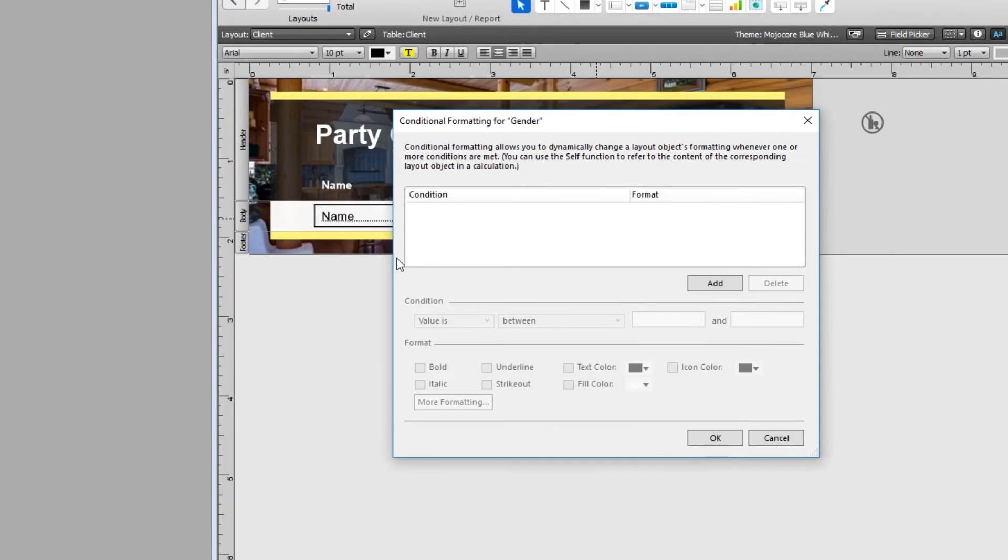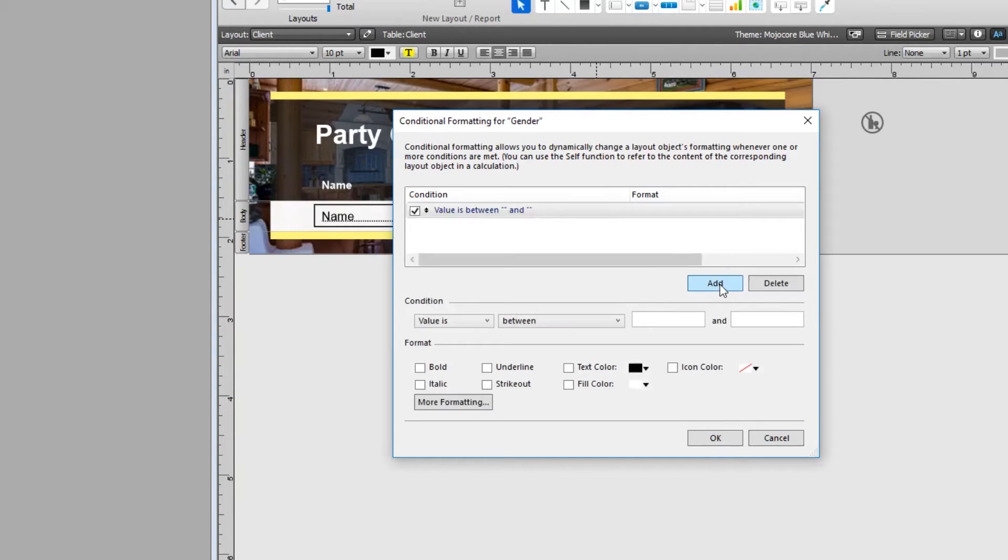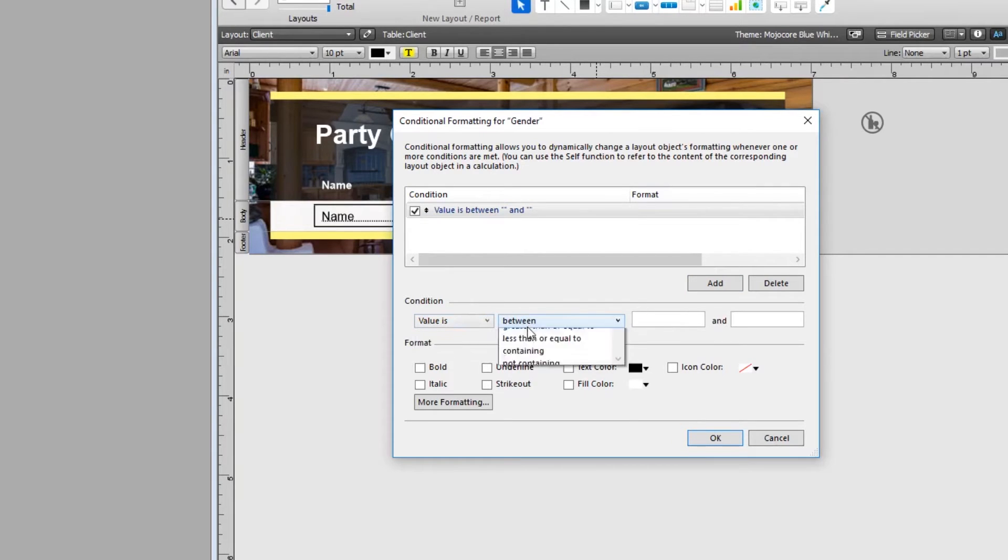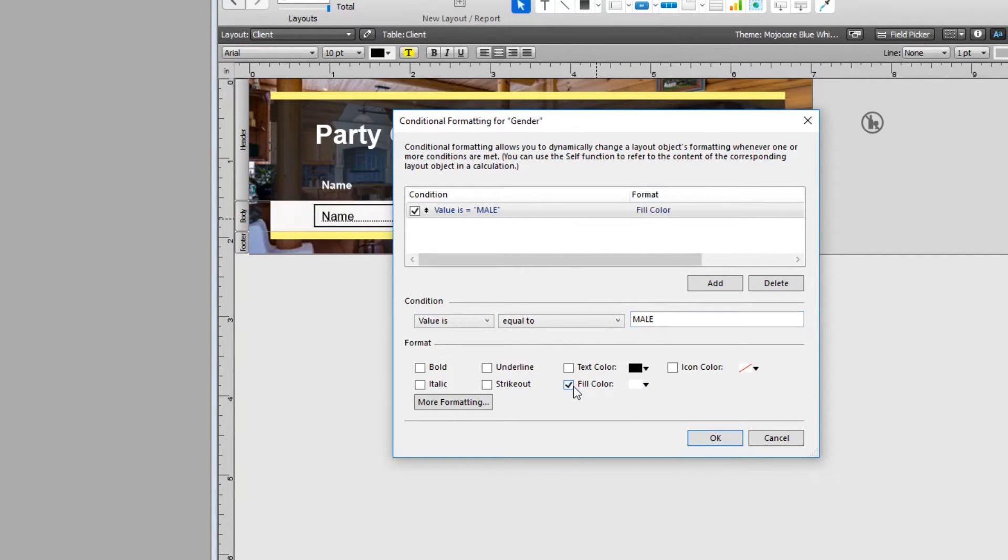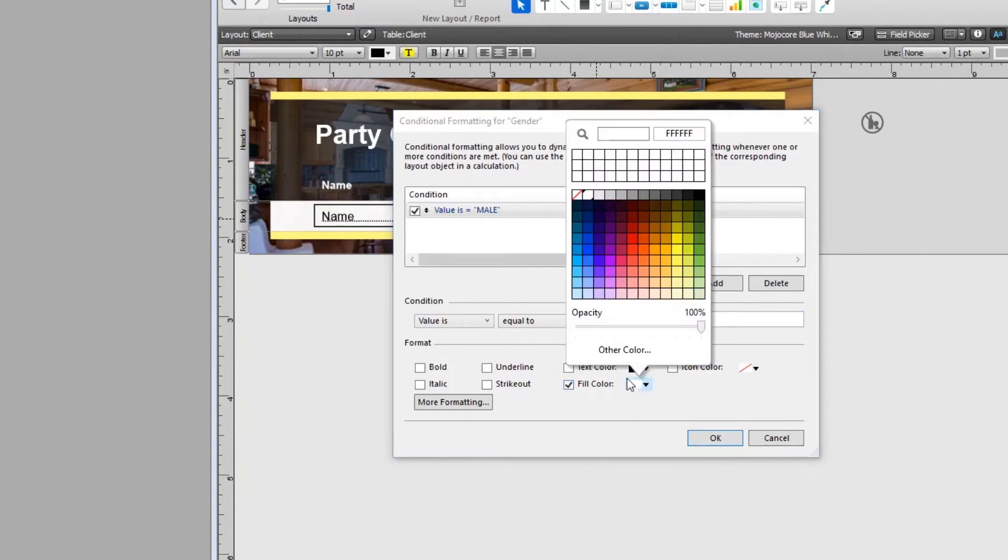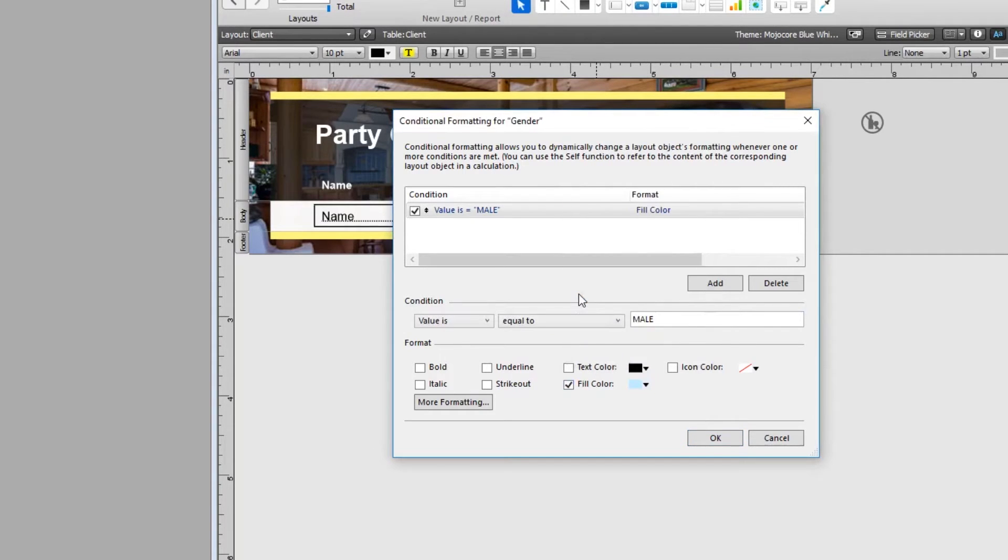In here, we have to set up two conditions. First, we have to set up if it's a male, then it's blue. So I'm going to add a condition here. I'm going to set it so that it's when value is equal to male, then it changes the color to fill and changes the fill color to blue.